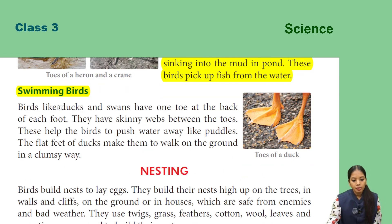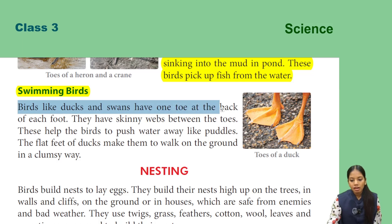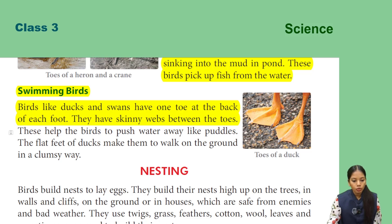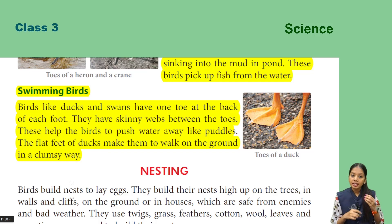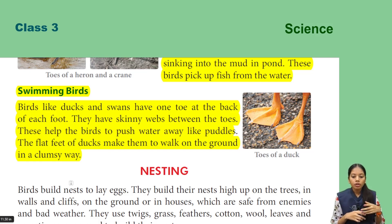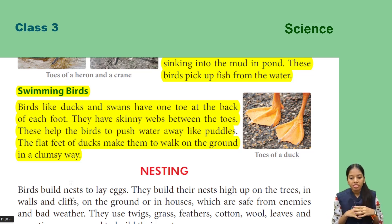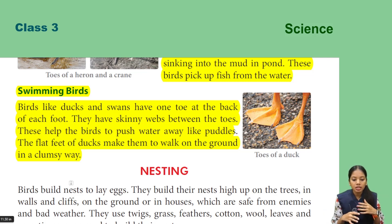Next, let's read about swimming birds. Birds like ducks and swans have one toe at the back of each foot and skinny webs between the toes. These help the birds to push water away. The flat feet of ducks make them walk on the ground in a clumsy way.